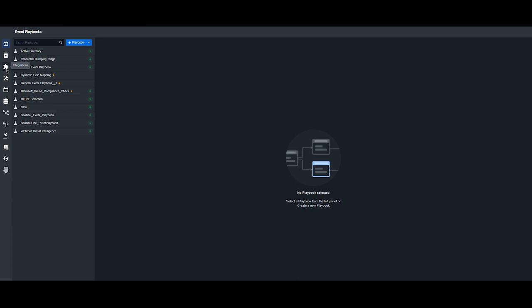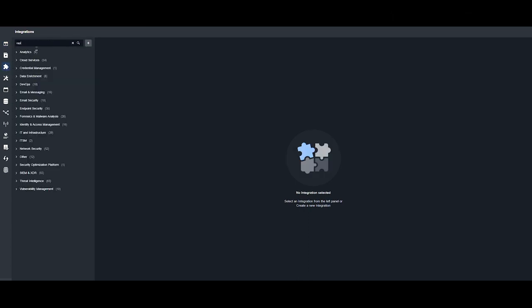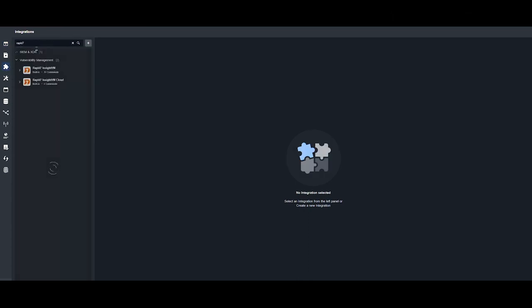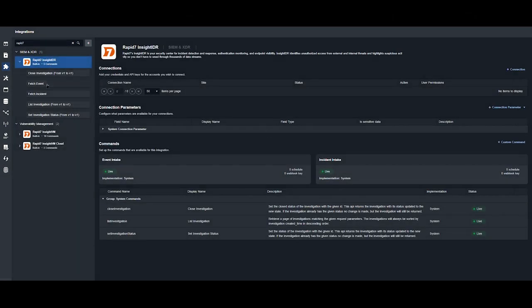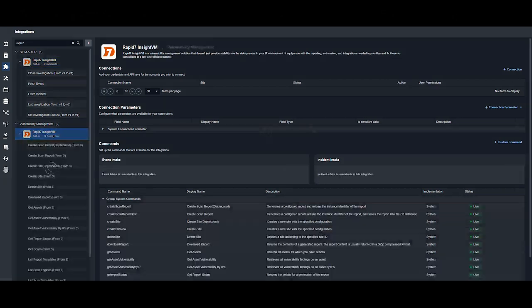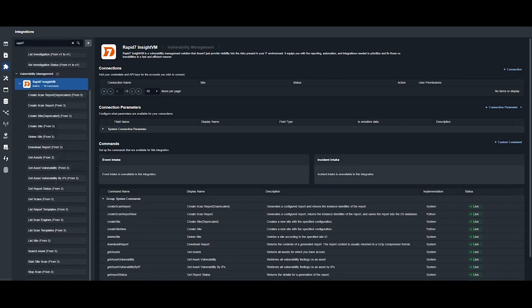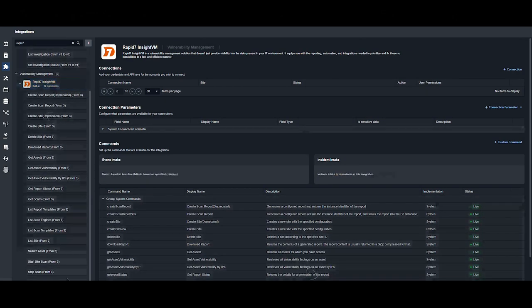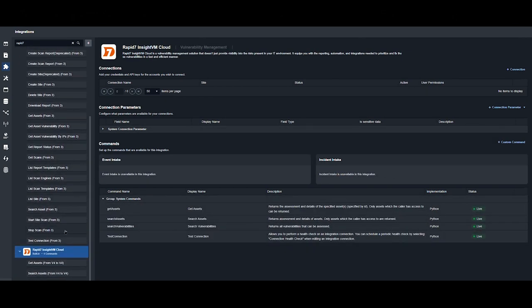Then select integrations on the left-hand side and type in RAPID 7. Out of the box, D3 comes with three integrations: Insight IDR, their SIEM and XDR platform, Insight VM, and Insight VM Cloud.